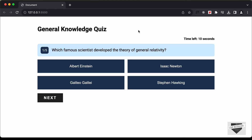Hi everybody, welcome to Live Blogger. In this tutorial series we are creating a quiz website using HTML, CSS, and JavaScript. In the previous video we completed the functionality of this quiz except the timer functionality, so in this video we will add the time feature. We will have 10 seconds for each question, and after 10 seconds the next question will be displayed. We will have five questions in total.